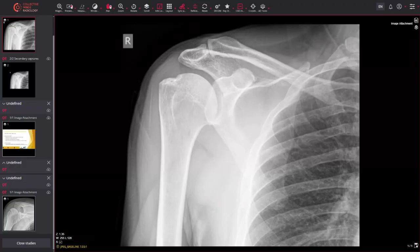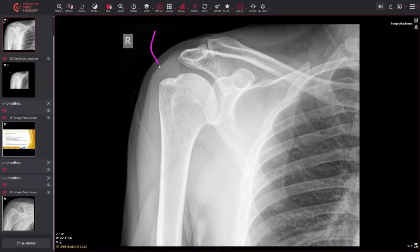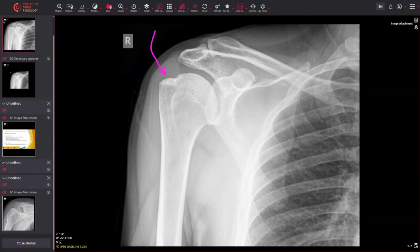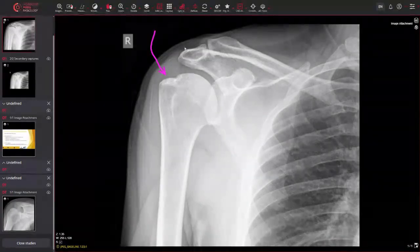It's a depression fracture of the posterior-lateral aspect of the humeral head. Looking at the X-ray here, we can see normal cortex coming over the top of the humeral head, and then suddenly there's this indent. If we look at the bone density of the humeral head, this is normal bone density, and we've got a bit of sclerosis where the bone has impacted on itself.